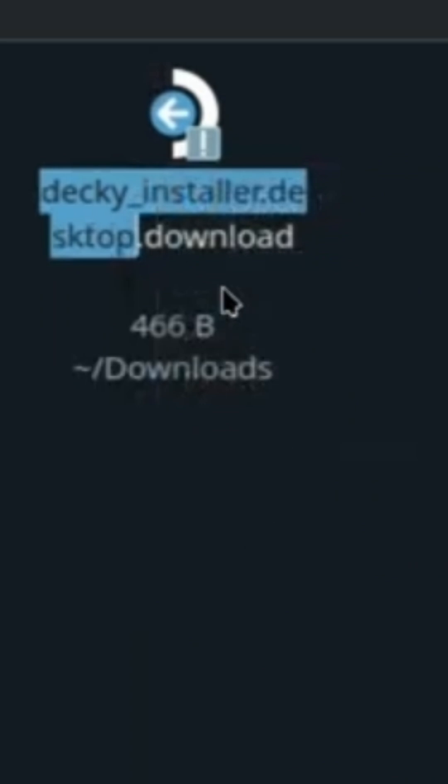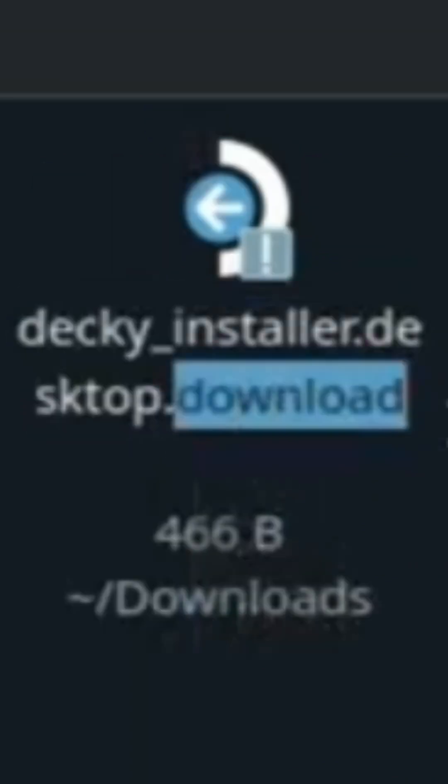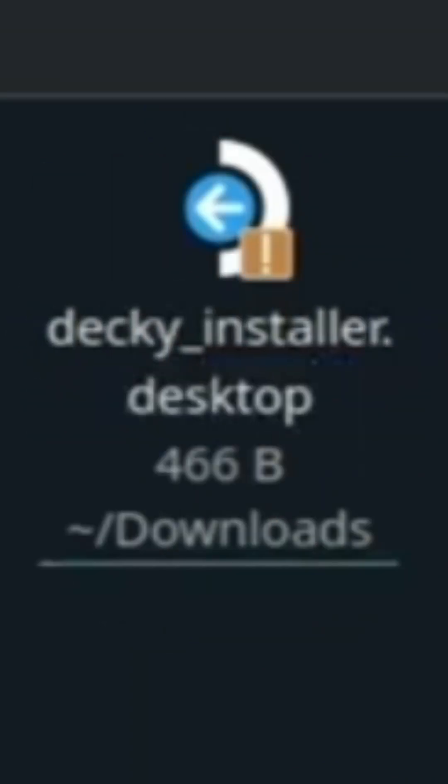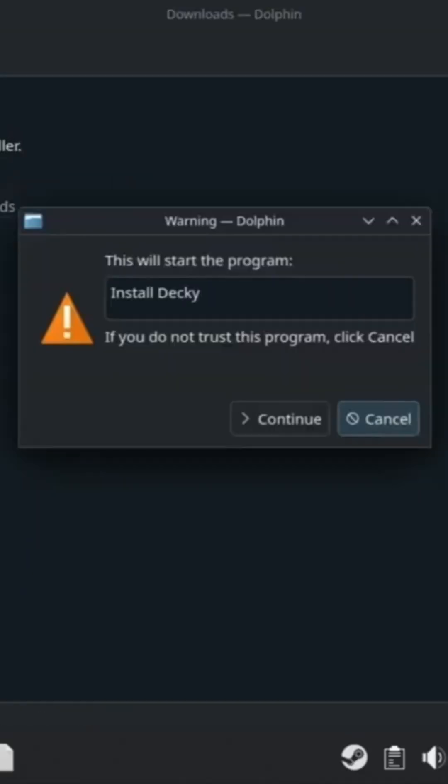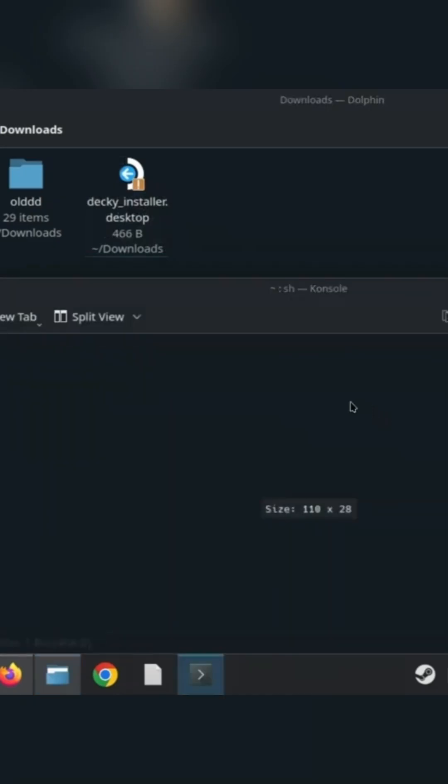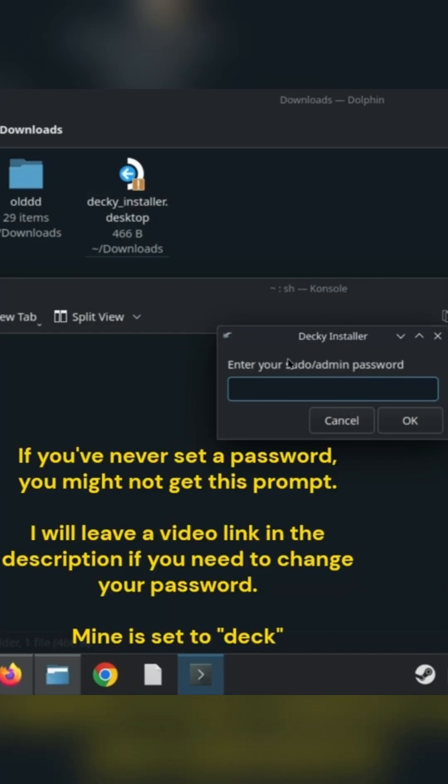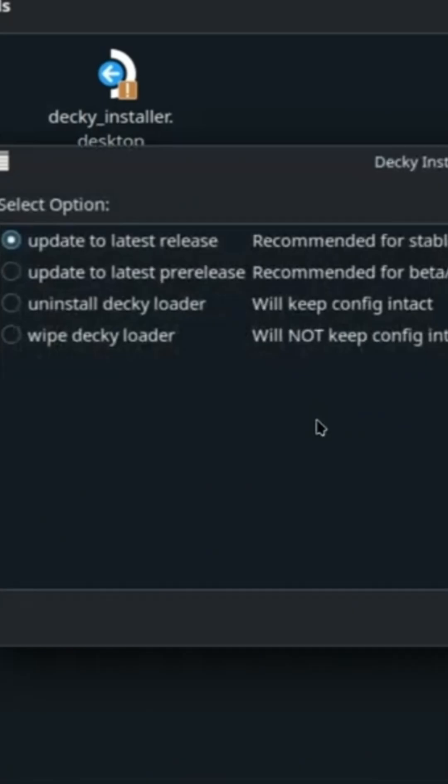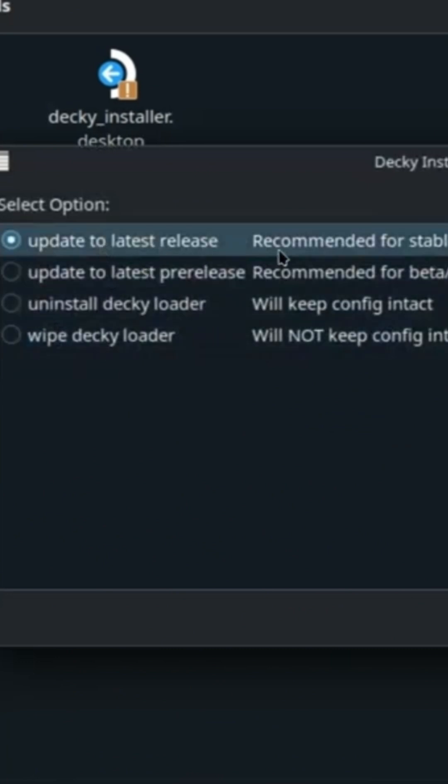Now open the file, hit continue. Now enter your password. Make sure update to latest release is selected and hit OK.